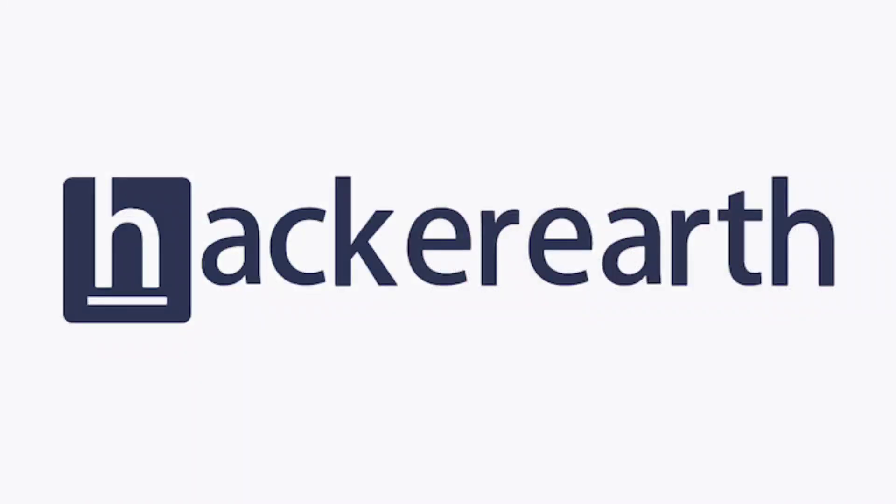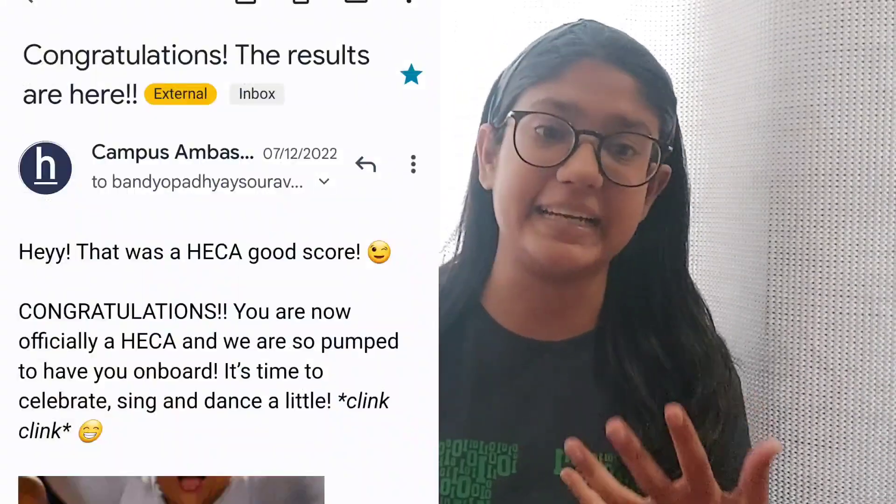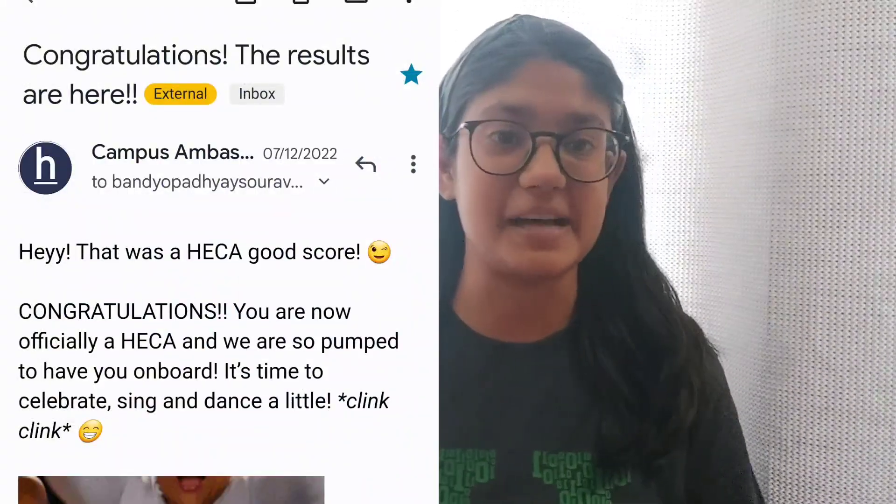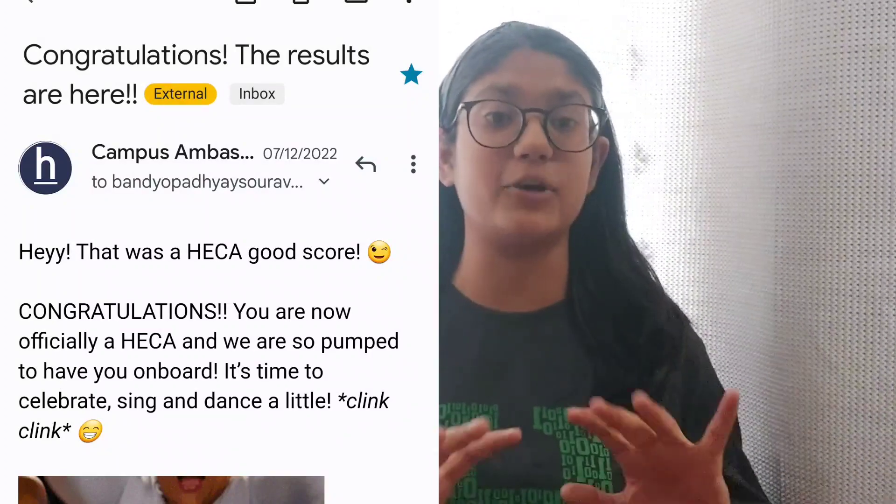Hello everyone, welcome back to my channel, The Engineer George. In this video I'm going to tell you about the Campus Expert Program of HackerEarth. I recently became a campus ambassador at HackerEarth and got many DMs about how to be a part of the HackerEarth campus ambassador program, so here's my answer.